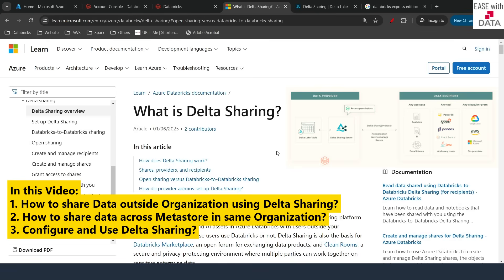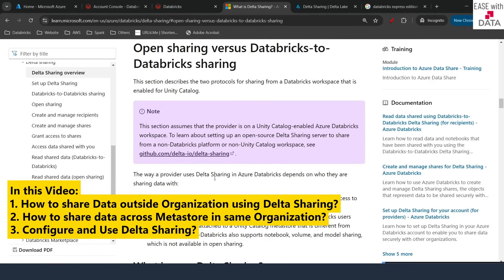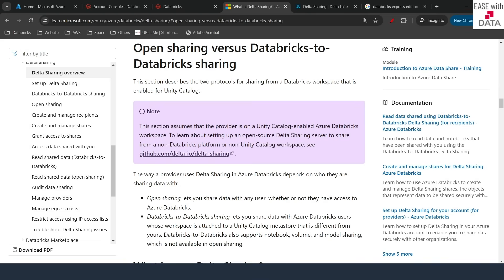Delta Sharing works in two ways. The first one is the open sharing version and the other one is the Databricks-to-Databricks sharing version. Open sharing allows you to share data if the external party — the recipient — does not use Databricks, for example if they are using Apache Spark or Power BI. Databricks-to-Databricks sharing allows you to share your data with someone who is already using Databricks. So there are two modes in which you can use Delta Sharing.